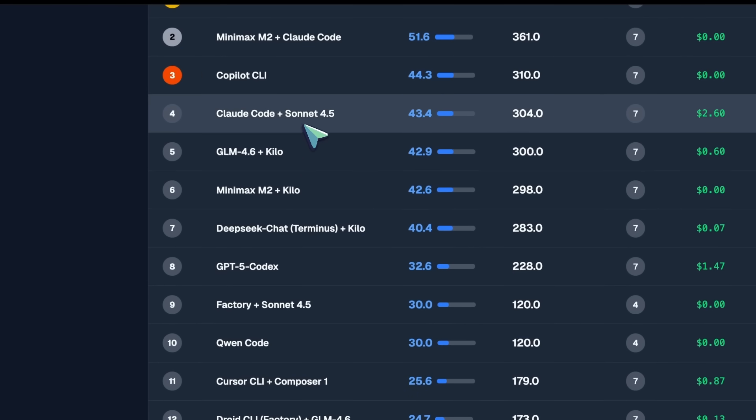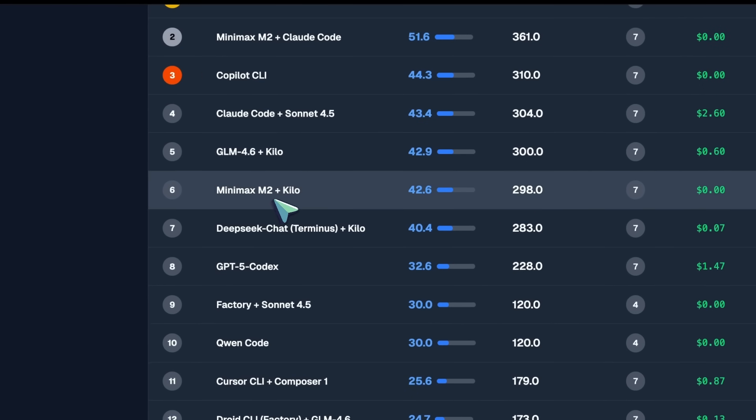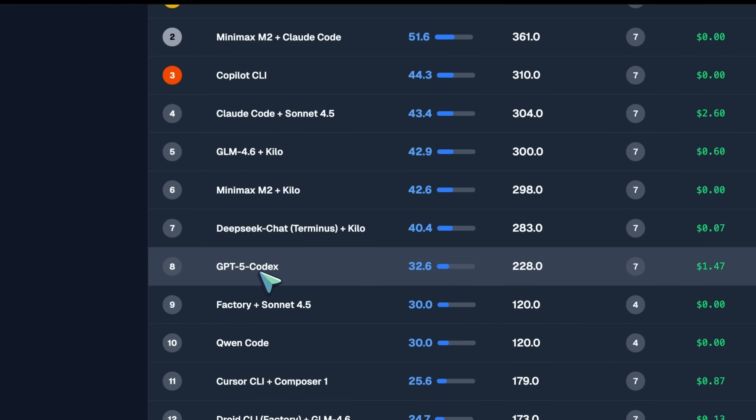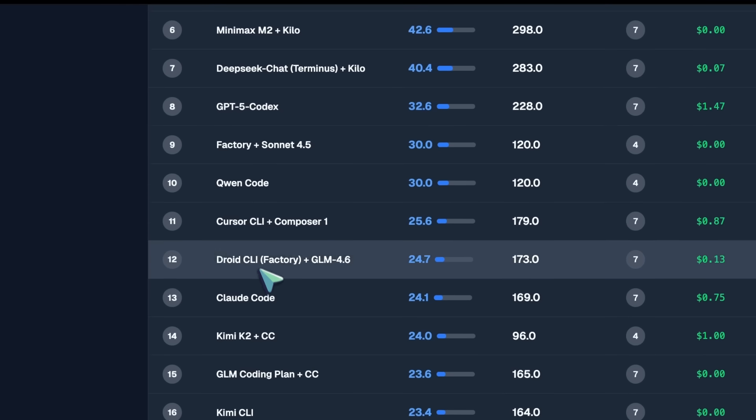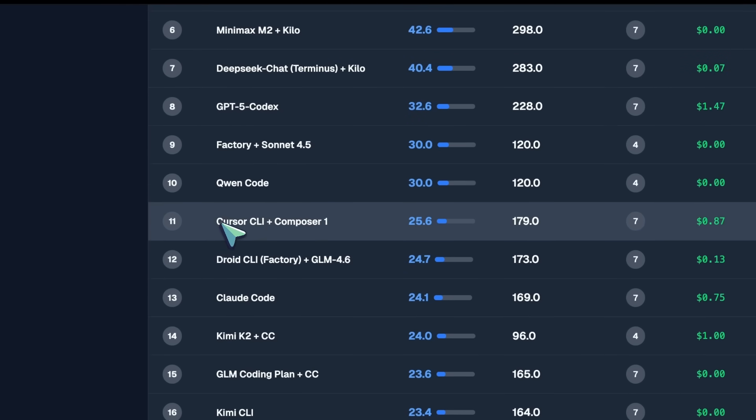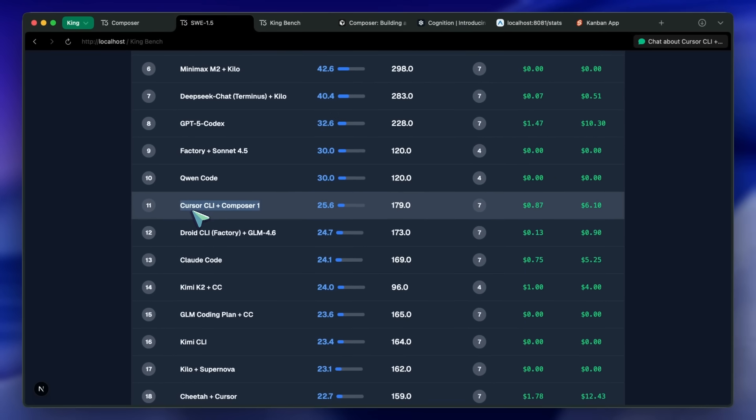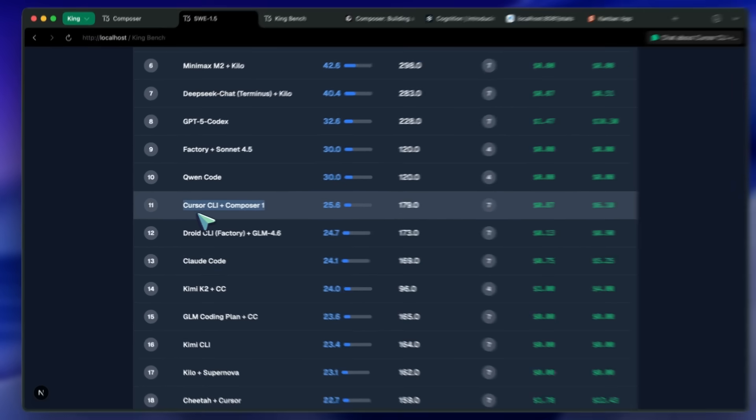If they're basically ripping off an open model for profit and not even open sourcing it, then they should at least credit the model and disclose which one they used. This is so bad.